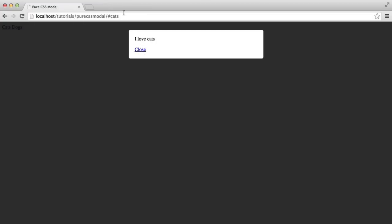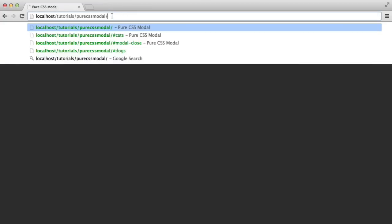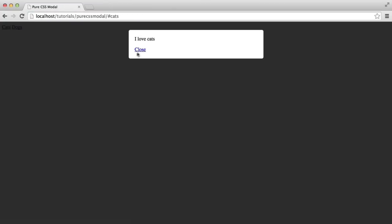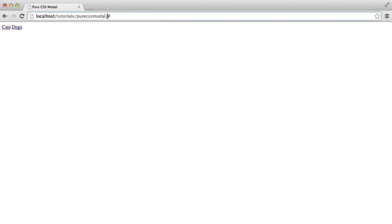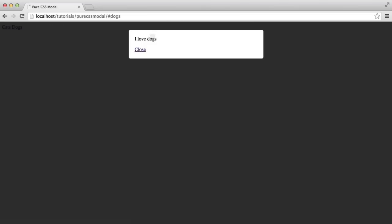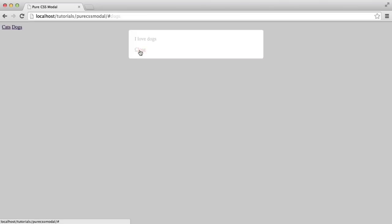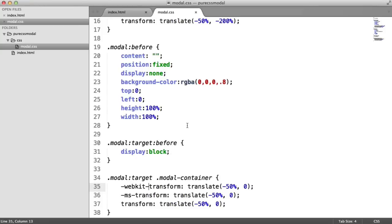There we go. If we just get rid of that, we click cats, that works. If we click close, you can see that automatically works. And the reason that's working is because the href is set to a hash, which means that the target selector no longer works and it just removes that element.